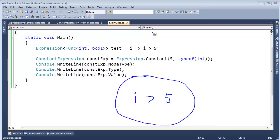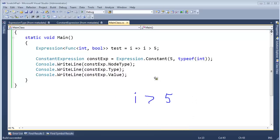Hopefully you said 3. If you're not comfortable with expressions or you're new to them, you probably said 1 because this kind of looks like a single expression with that greater than symbol. But there are actually 3 expressions.